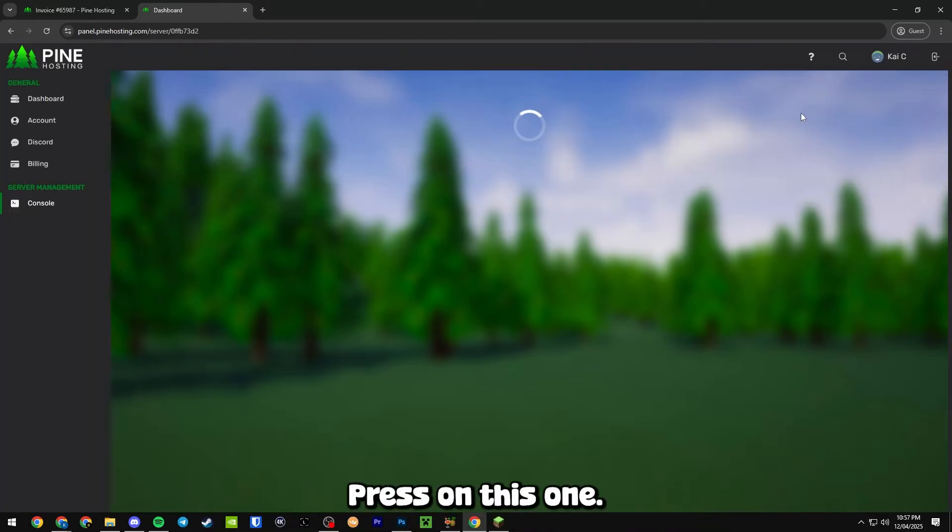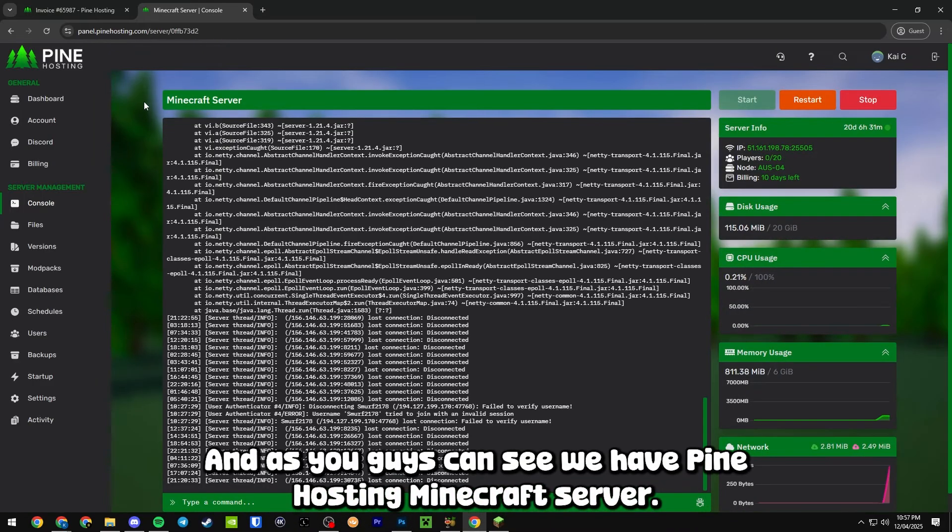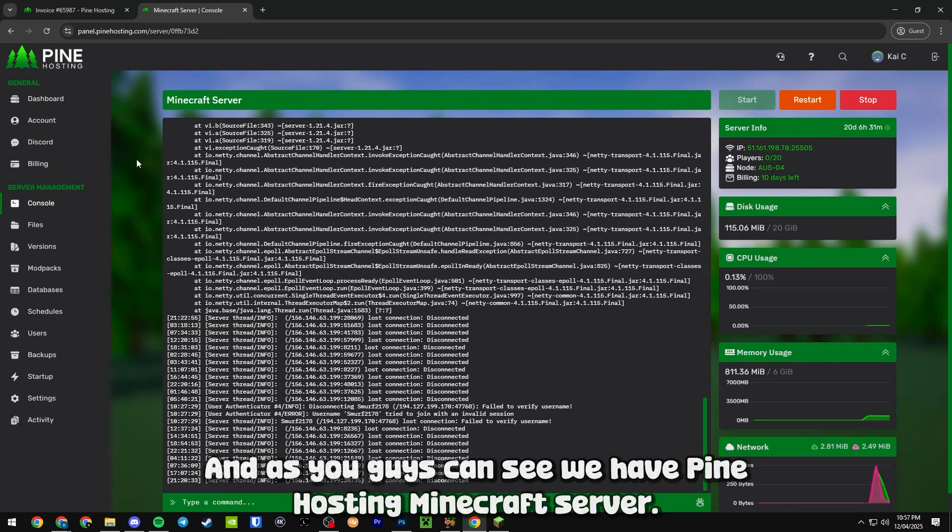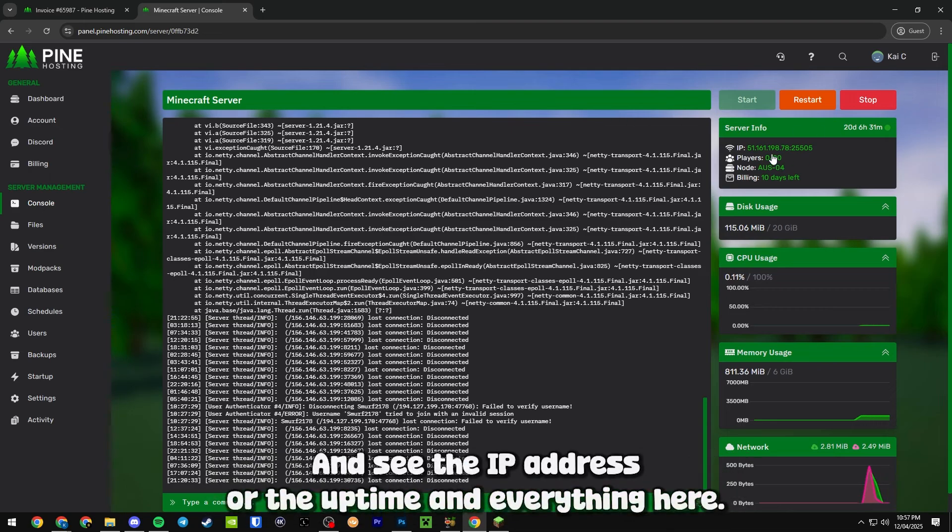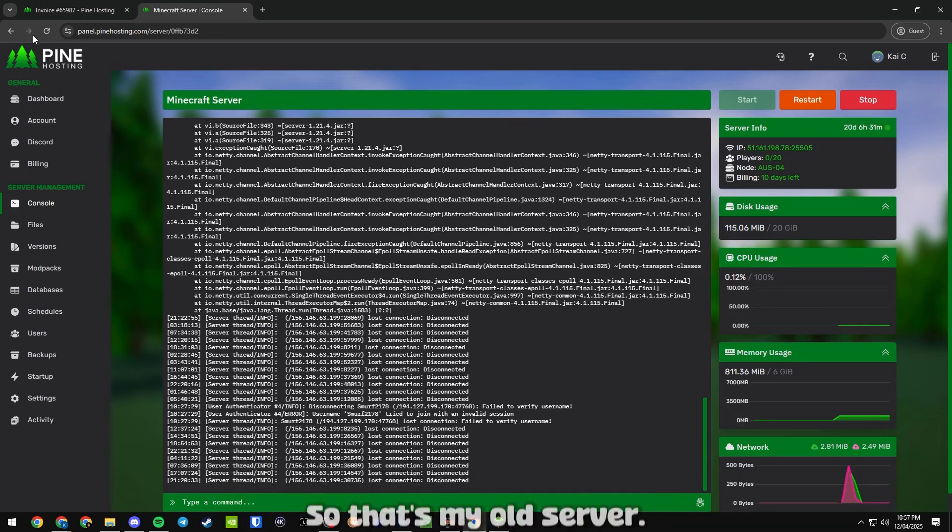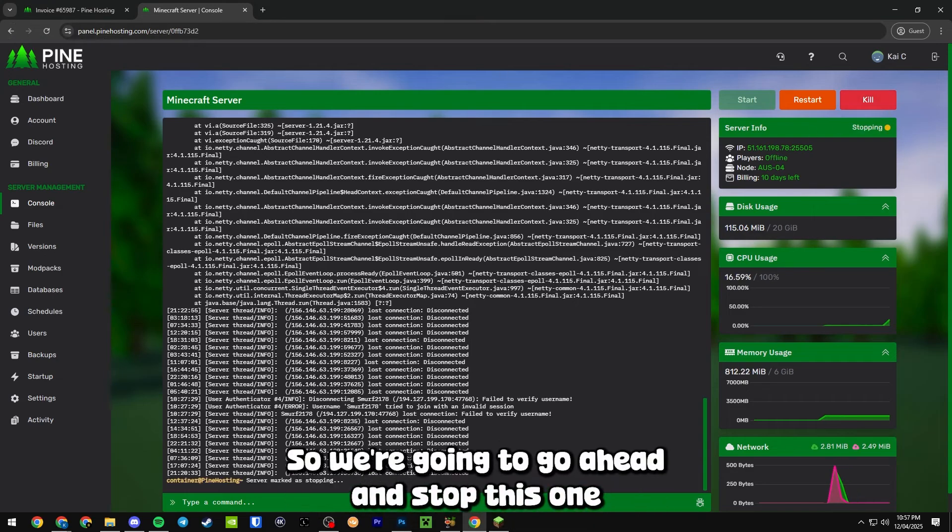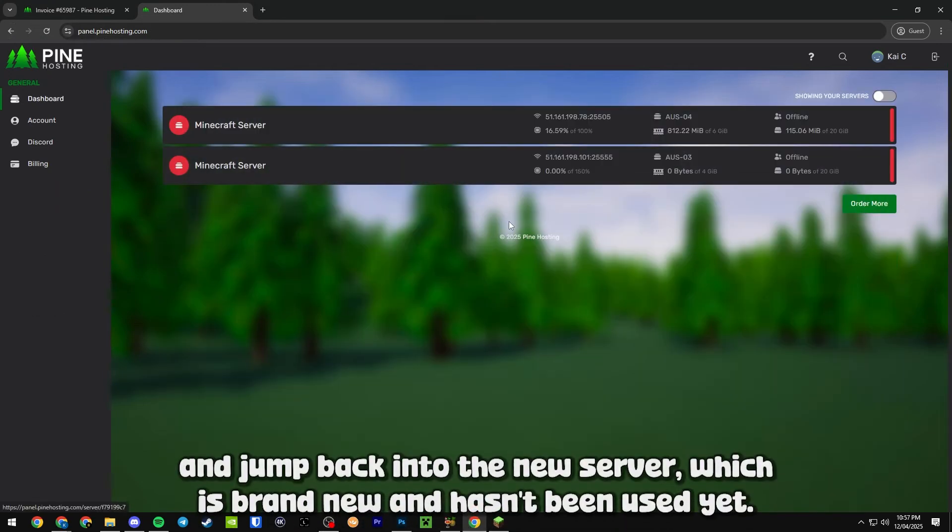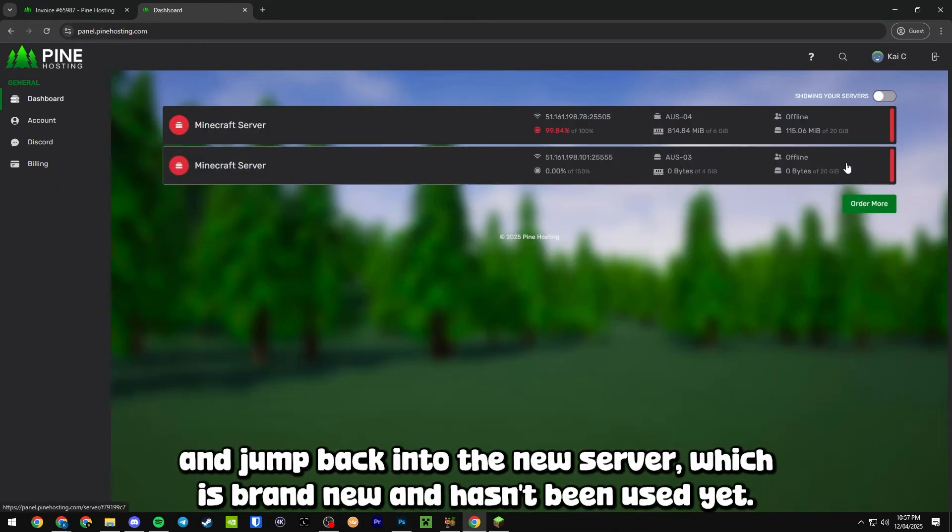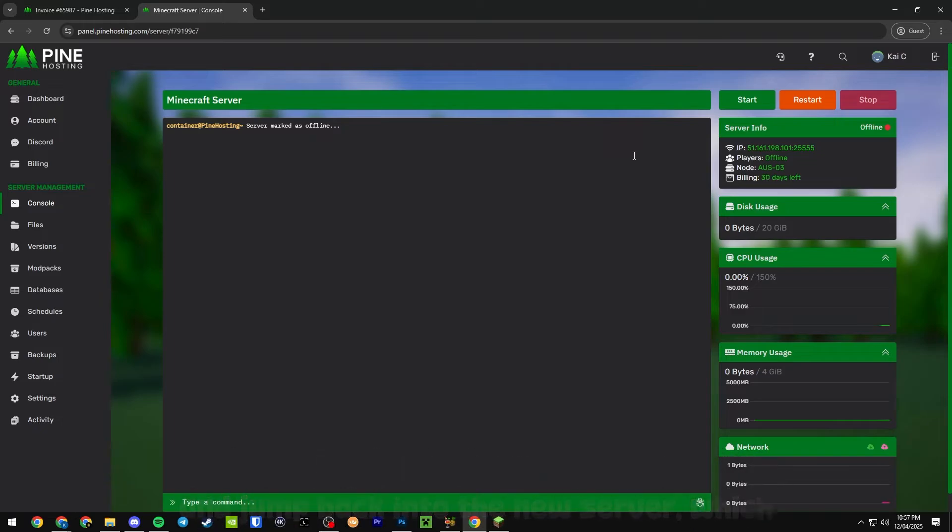You guys can see I have two servers here but we're just going to go for this top option. As you guys can see we have Pine Hosting Minecraft Server - you can see the IP address, all the uptime and everything here. That's my old server so we're going to stop this one and jump back into the new server which is brand new and hasn't been used yet.